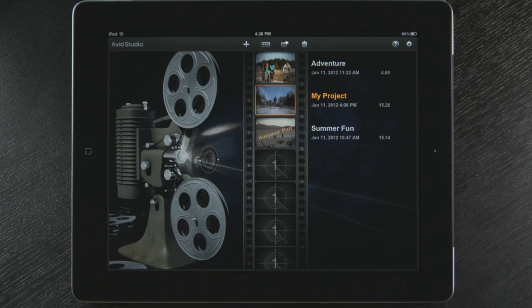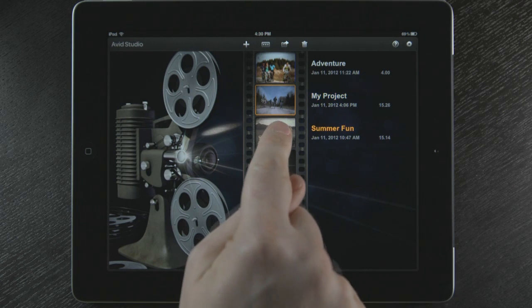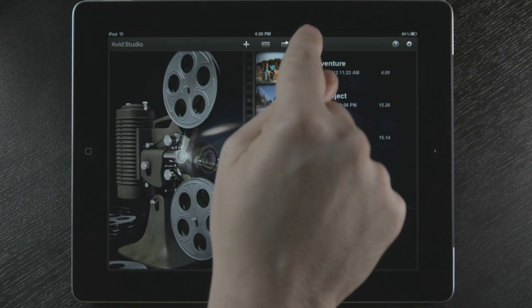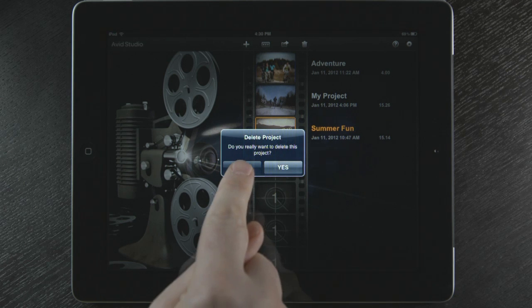If I want to delete this project, I touch it and click on the trash can. Avid Studio will verify with me before I accidentally remove my project.